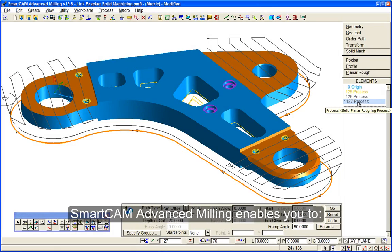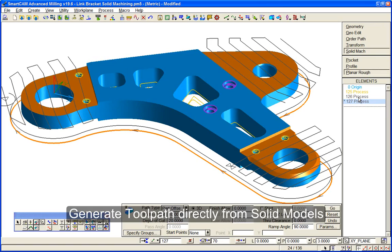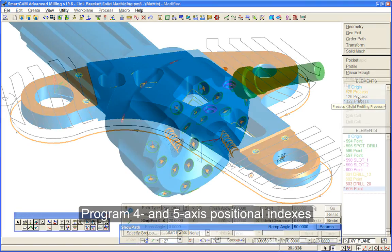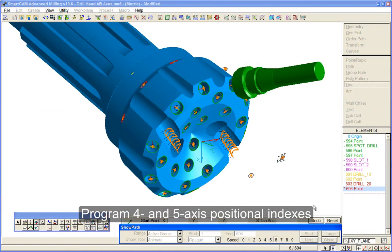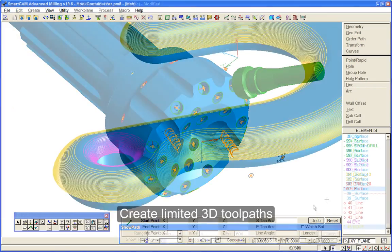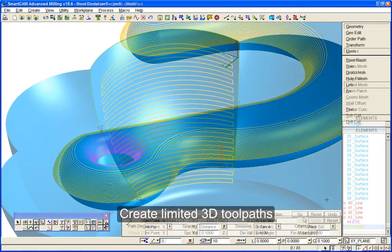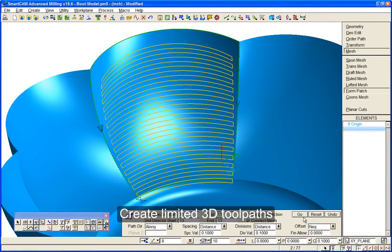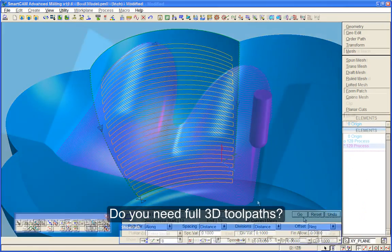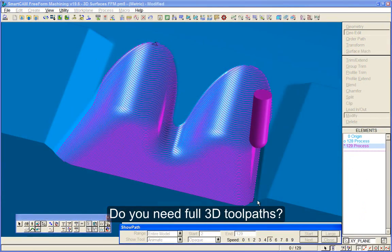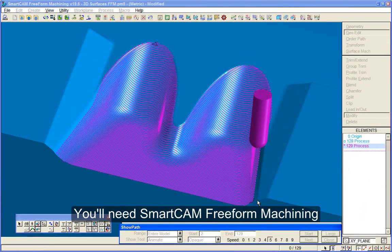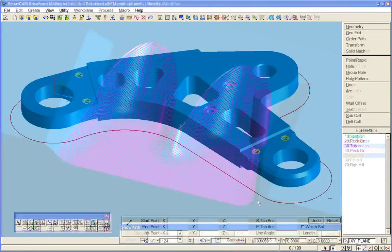The benefits of SmartCam Advanced Milling include toolpath directly from solid models, four and five axis positional programming support, and limited 3D surface machining for prismatic parts and mesh toolpaths. If you need full 3D toolpaths, you need SmartCam freeform machining.